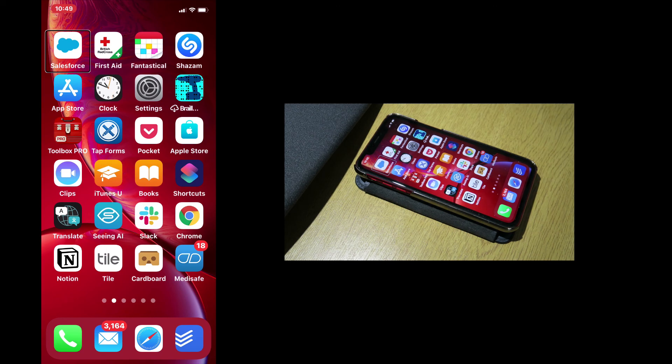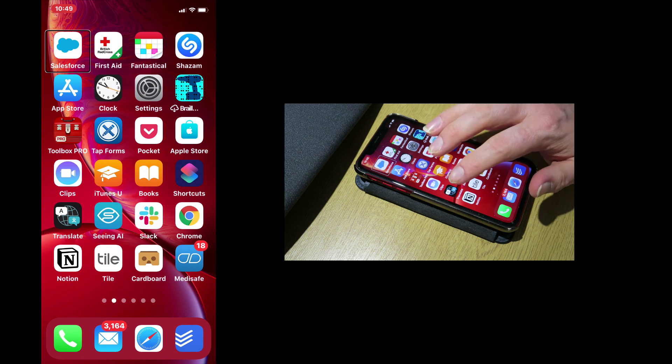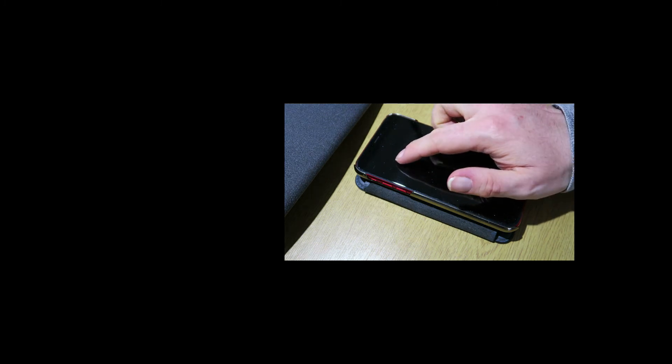While I'm using VoiceOver, I can actually navigate without the screen turned on. This allows for privacy and it also conserves the battery. So to activate the screen curtain, I triple tap quickly with three fingers. One, two, three. Screen curtain on. I can still access the screen as if the screen was turned on.